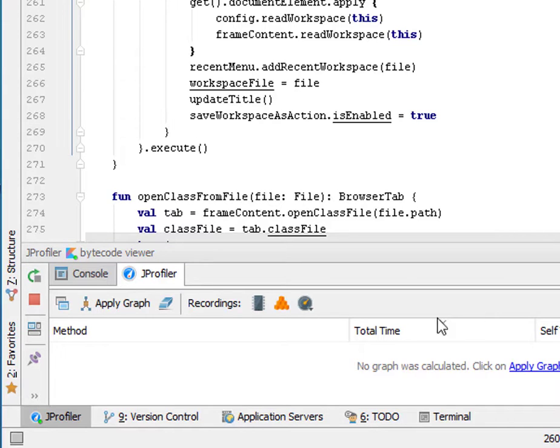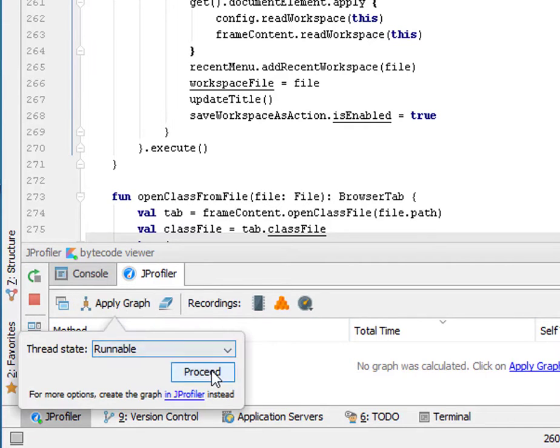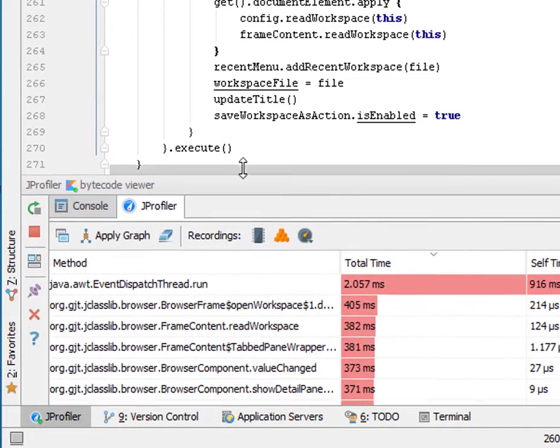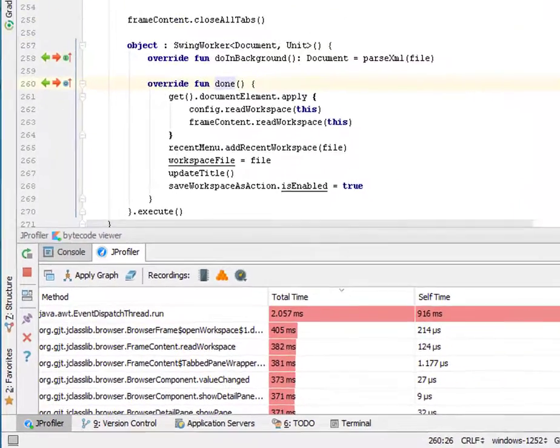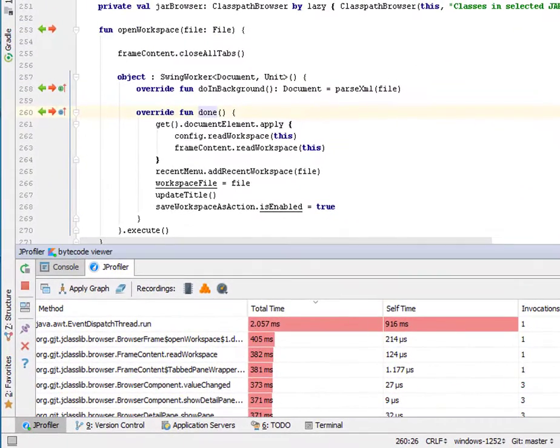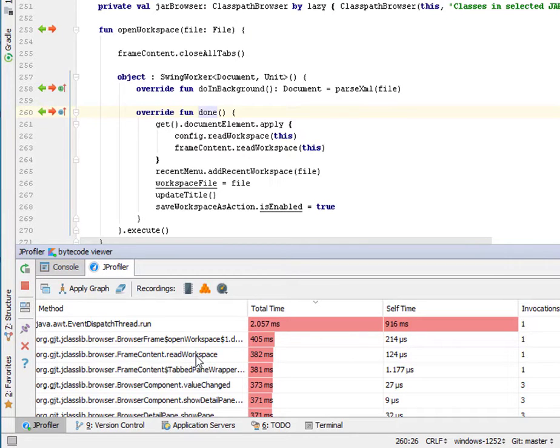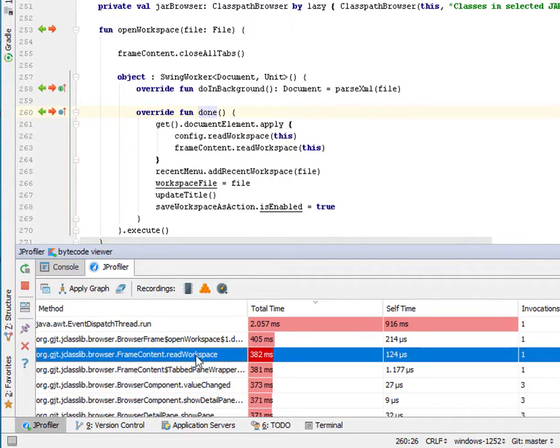Let's apply a call graph for the runnable thread state. The tool window now shows a table with hotspots that provide you interesting entry points into the call graph, and you can navigate to them by double-clicking on the rows.